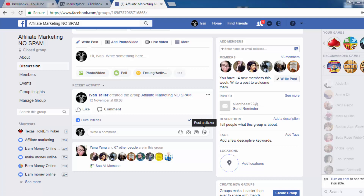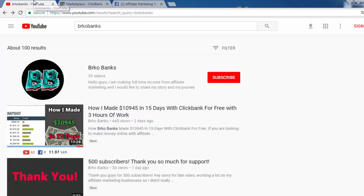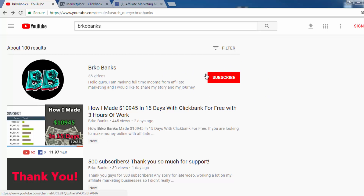Thank you guys for watching this video. Make sure to press the subscribe button. If you have any questions you can leave them below, and you should also check some other videos on this channel. That's it for today — thank you for watching and bye.